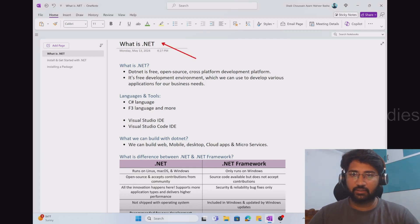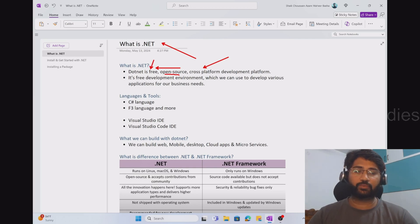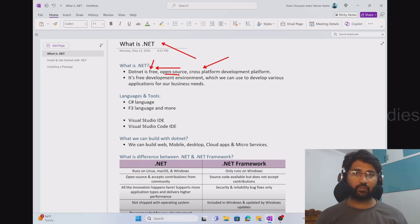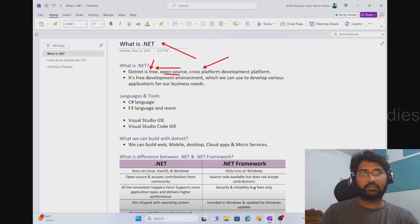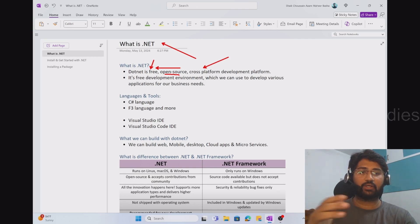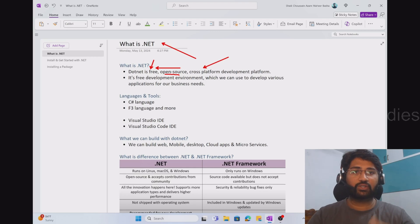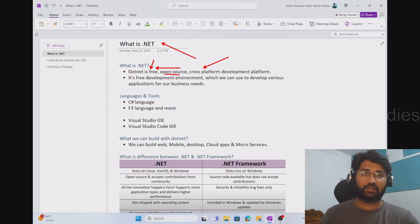.NET is a free, open source, cross-platform development environment. When I say free, it is actually free — no cost involved. Open source means anybody from the external world, as a community, can contribute to the development of that technology. The entire .NET code is hosted on GitHub repositories. People can change it, edit it, create their own contributions, and submit pull requests. Their changes will become live if everything is good. Open source means all the code is visible to everybody, and people can use it, suggest changes, alter it, or add new code to it.